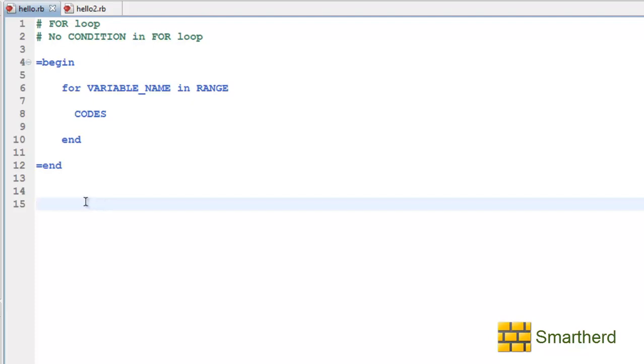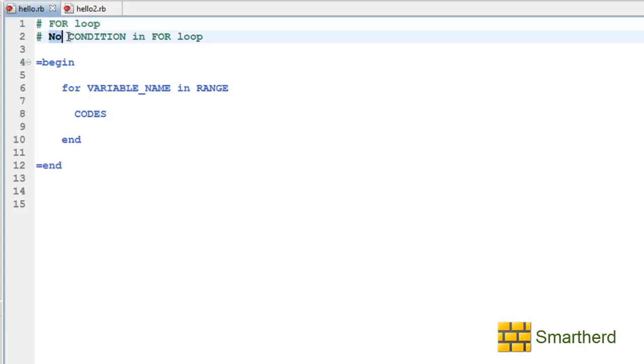In this tutorial I will teach you about for loop. Now unlike while and until loop, in for loop we don't have any condition. So no condition in for loop.